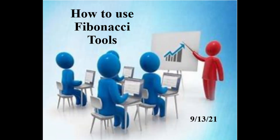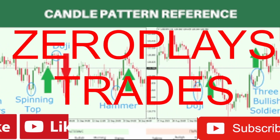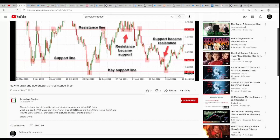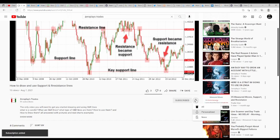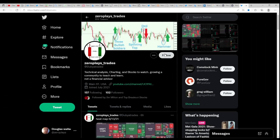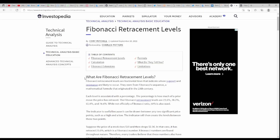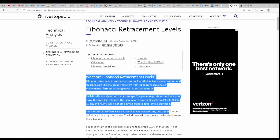This video is going to be on how to use Fibonacci tools. If you appreciate what I'm doing, go over to YouTube, hit that subscribe button and that bell icon, and over at Twitter at WTrades — that's D-U-B-Y-A trades — follow us there. Let's get into it.